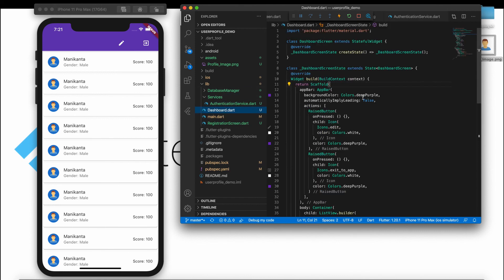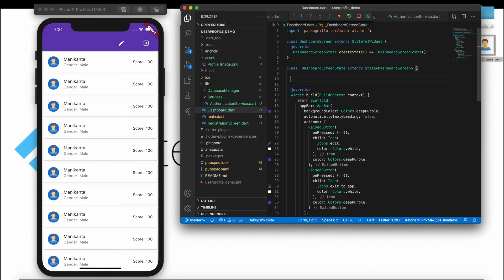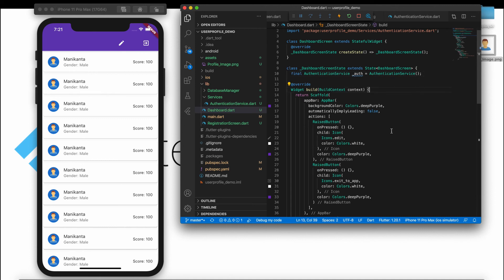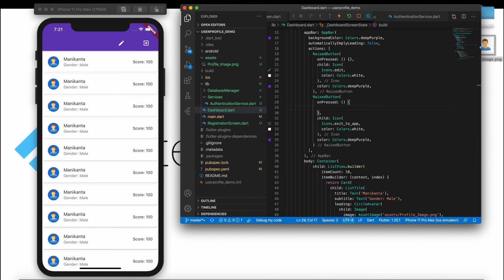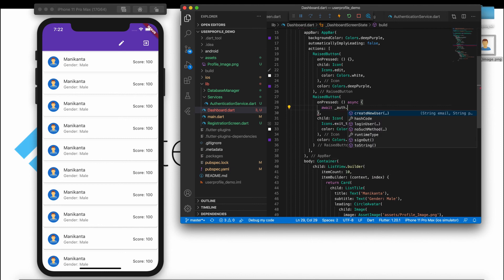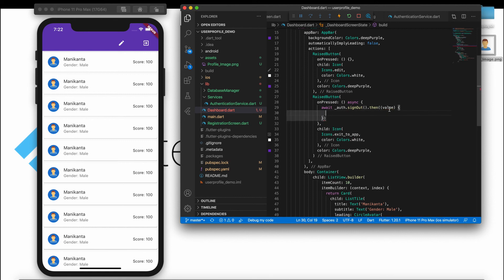Go to the dashboard screen. Here, create an AuthenticationService instance: final AuthenticationService auth = AuthenticationService(). Then in the appropriate place, make the function async and call await auth.signOut() with a callback. Once sign out is successful, we navigate back by popping the user from the stack.